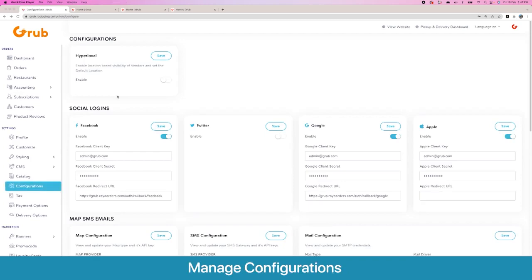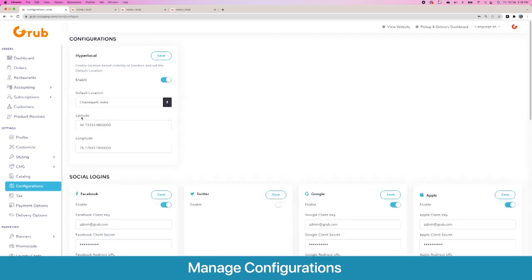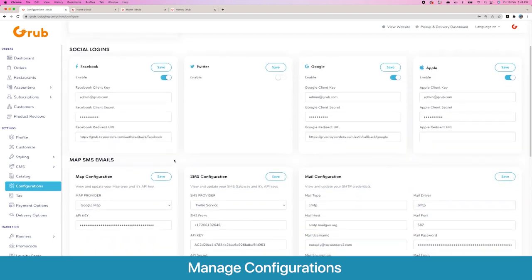Going to Configurations, the first option is the hyperlocal option, which decides if you want to show your vendors only to users served by that vendor or to everyone. If you disable it, the platform works like Amazon where you see all vendors everywhere. If you enable it, it works like Uber Eats or Zomato where you only see vendors that serve your area. Once enabled, you can set a default location in case the user's device location is unavailable. Then we have the social login option — Facebook, Twitter, Google and Apple logins — and you set up their keys here dynamically.